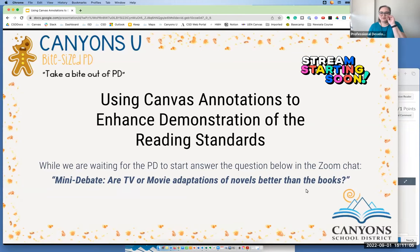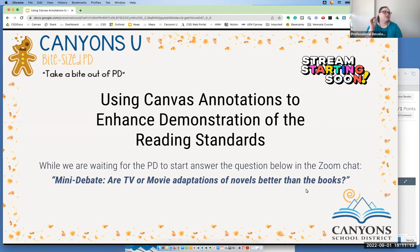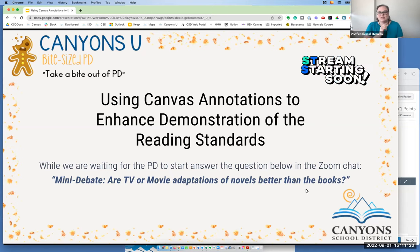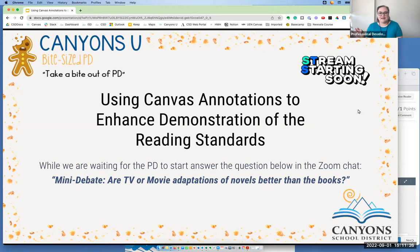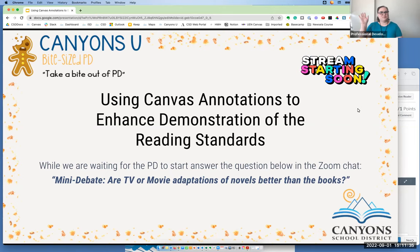Hi, everyone. Welcome to the Bite Size PD today. We are going to be discussing how we can use Canvas annotations to really enhance demonstration of the literacy and reading standards that are in the ELA, science, and social studies curriculums. My name is Leslie Morris, and I'm the high school ELA specialist, and I also support our reading intervention programs in the secondary schools. Welcome.